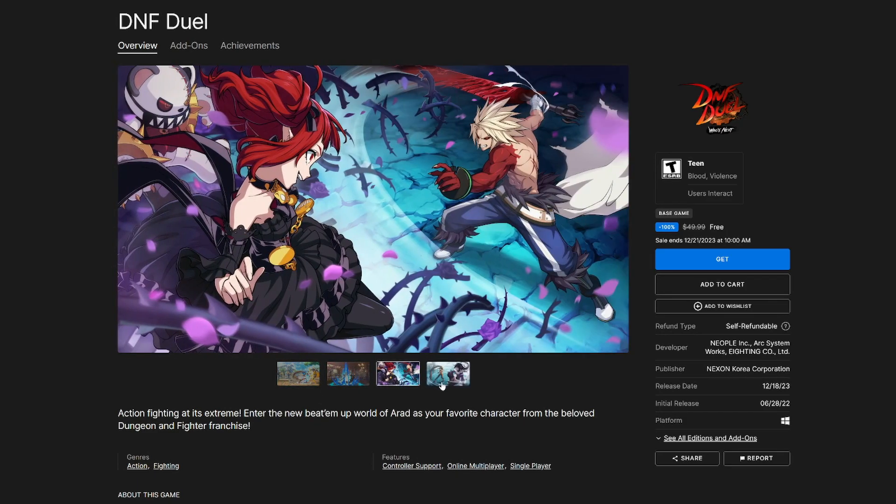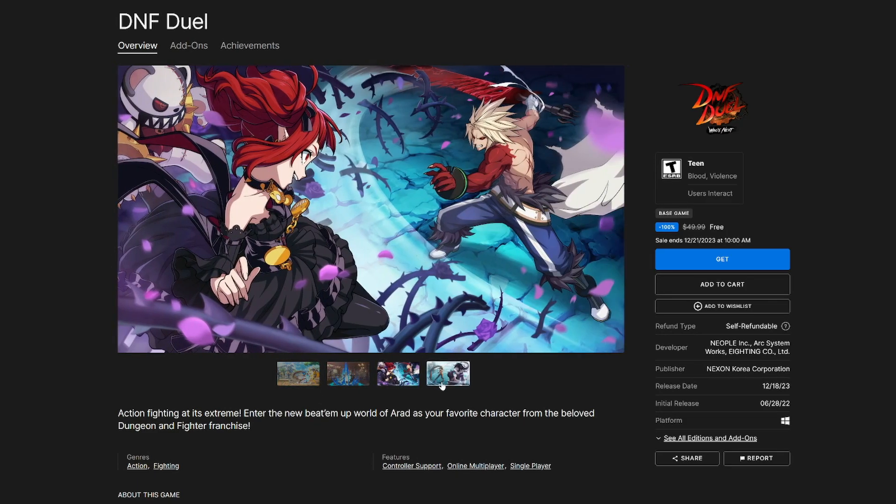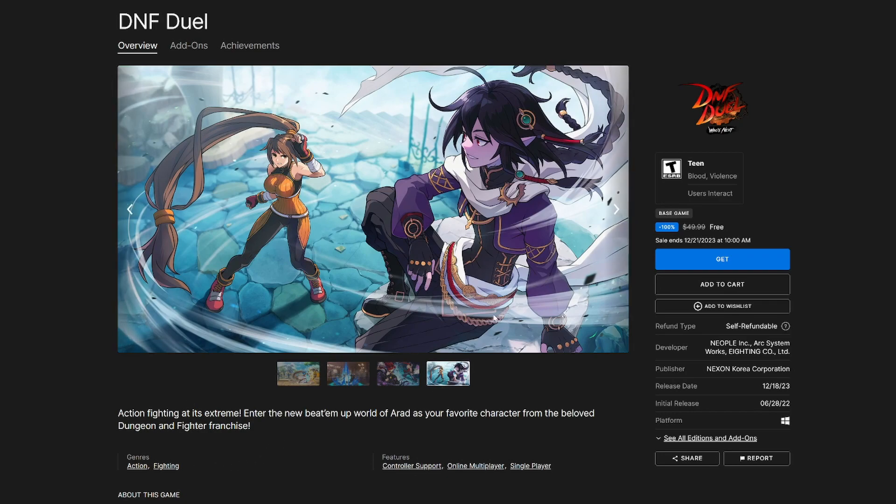There you have it. Alright, so it's a beat 'em up fighting game with characters you know. Got it.